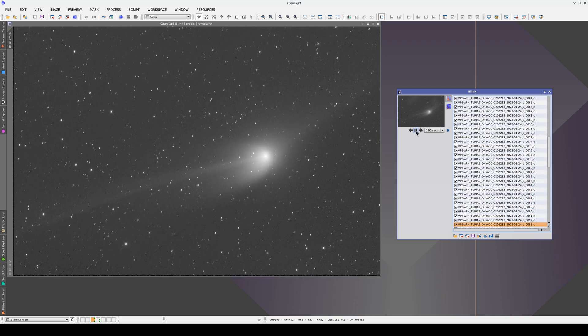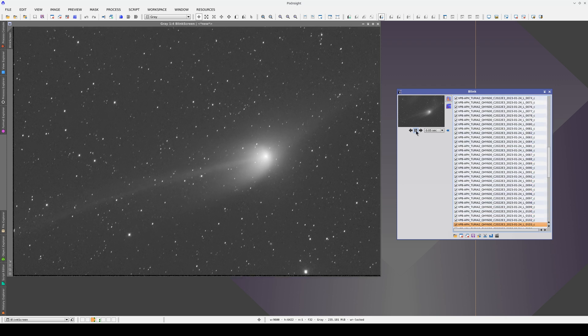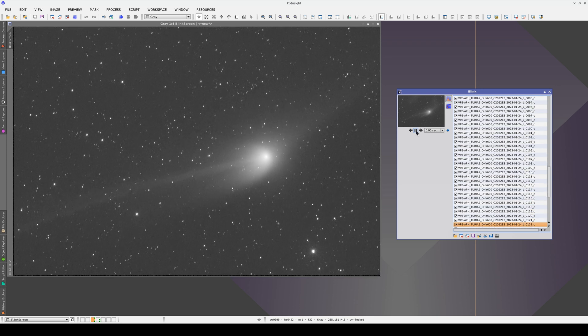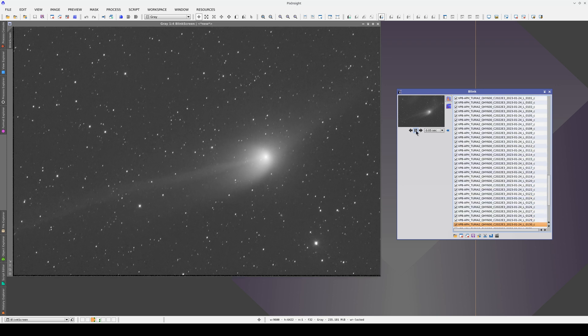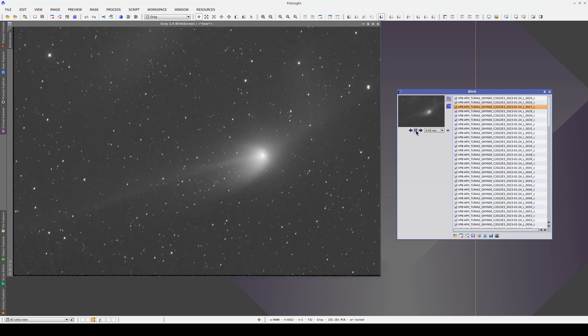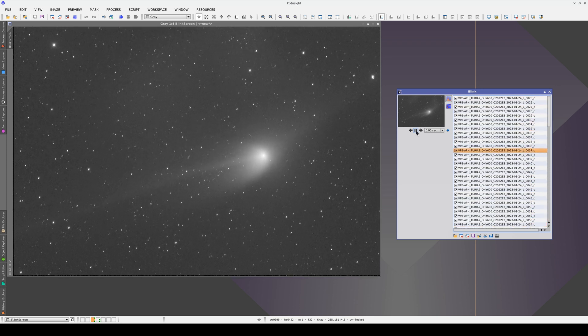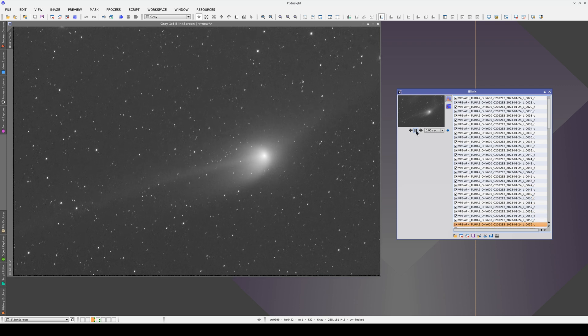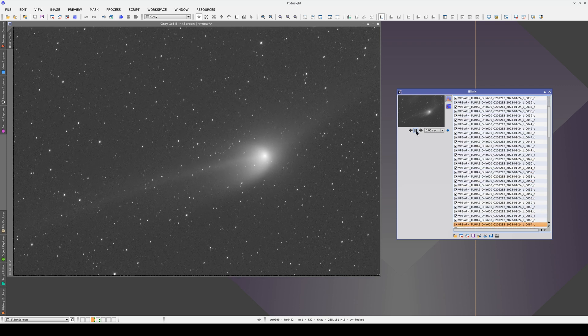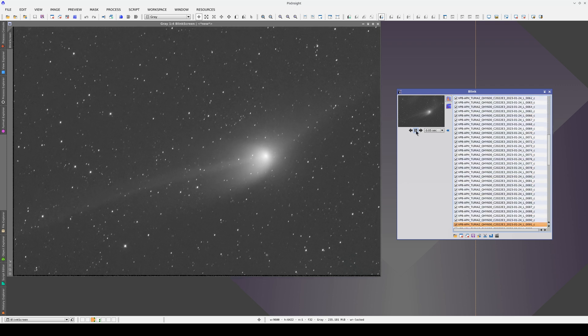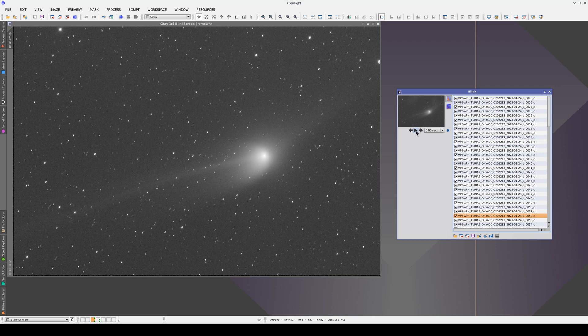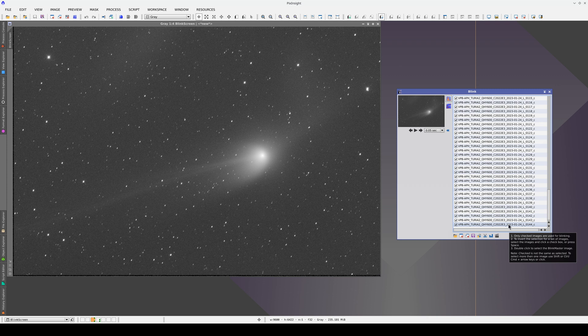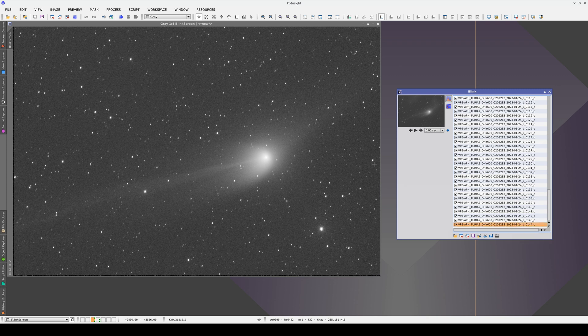In this sequence, the telescope has been following the head of the comet, however it has done so without an autoguider, instead simply applying a differential speed to the right ascension and declination axes. As you can see, the comet stays in the same position, but there is a slight movement because of the lack of autoguider.